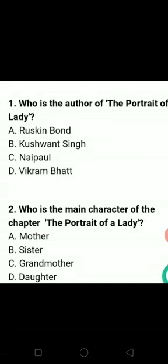First question is: who is the author of the chapter 'The Portrait of a Lady'? We know the answer — B option is correct: Khushwant Singh.